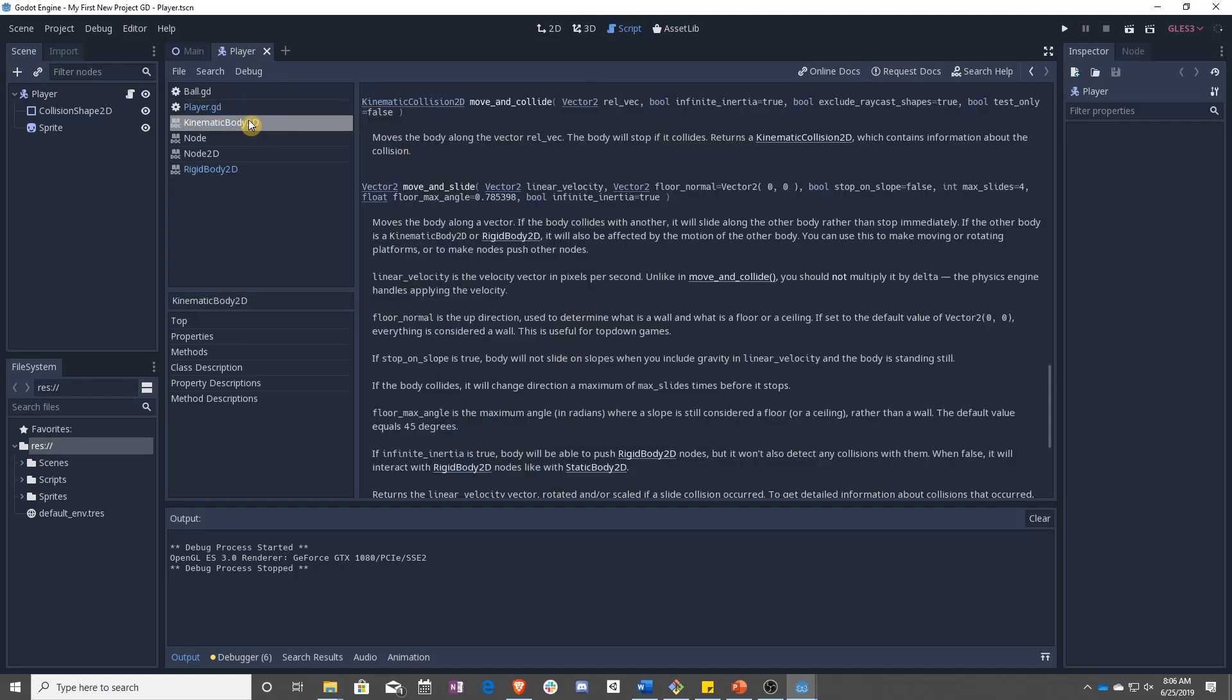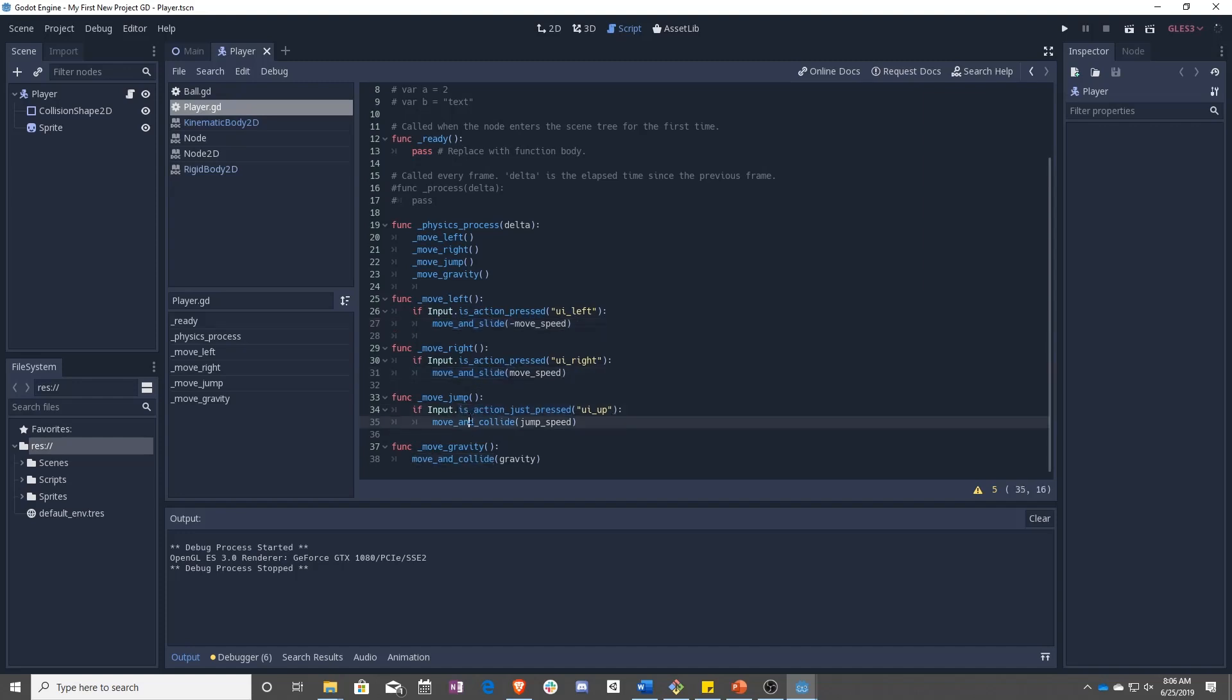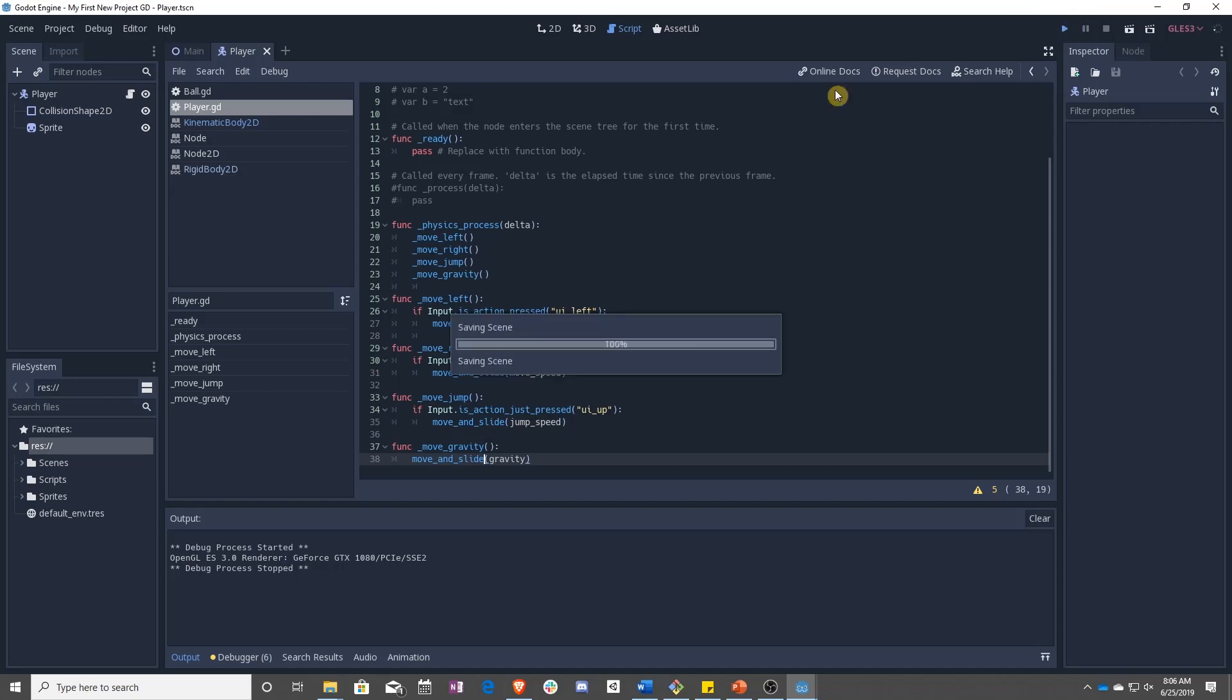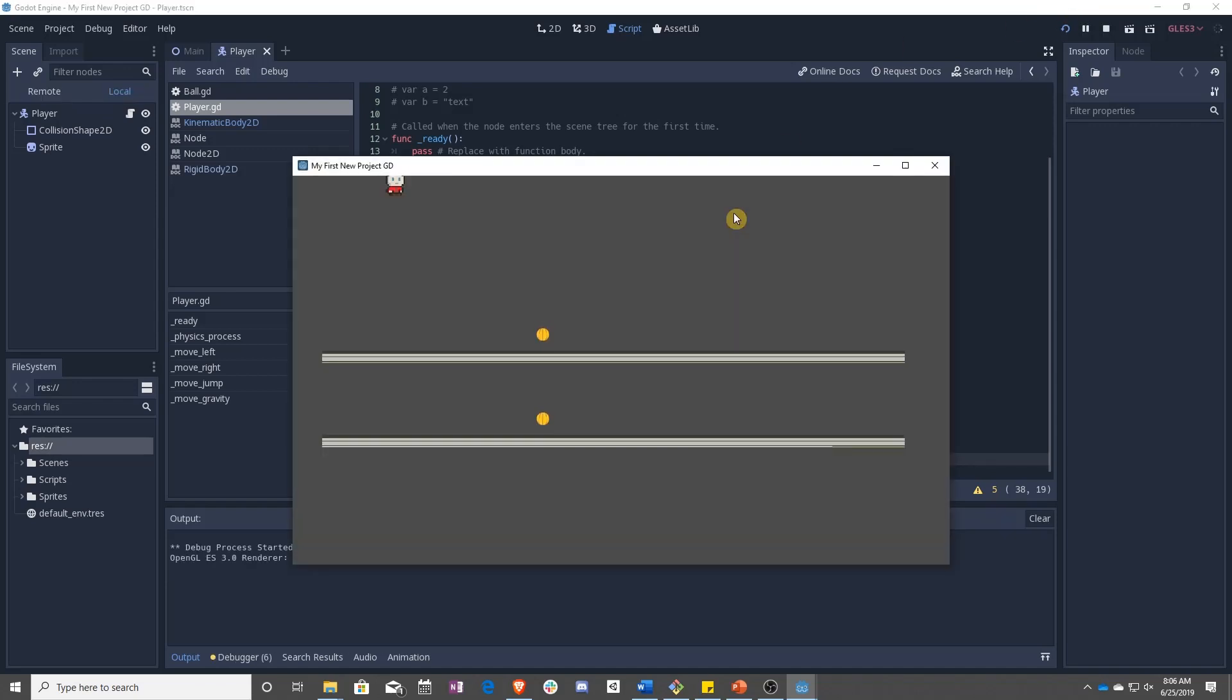So the nice thing is all we have to do is take, copy this move and slide, and anywhere we have move and collide, we can put it in. And we save.